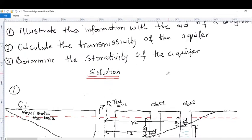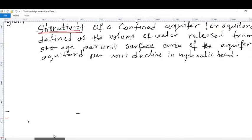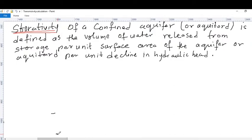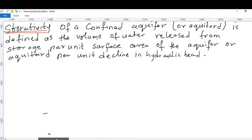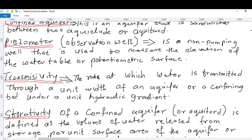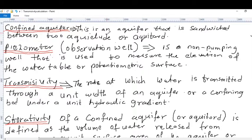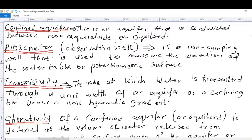Before we continue, let us briefly review some of the terms used in this question so we can better understand the problem. A confined aquifer is an aquifer that is sandwiched between two aquitards or aquicludes. A piezometer, also known as an observation well, is a non-pumping well used to measure the elevation of the water table or potentiometric surface.